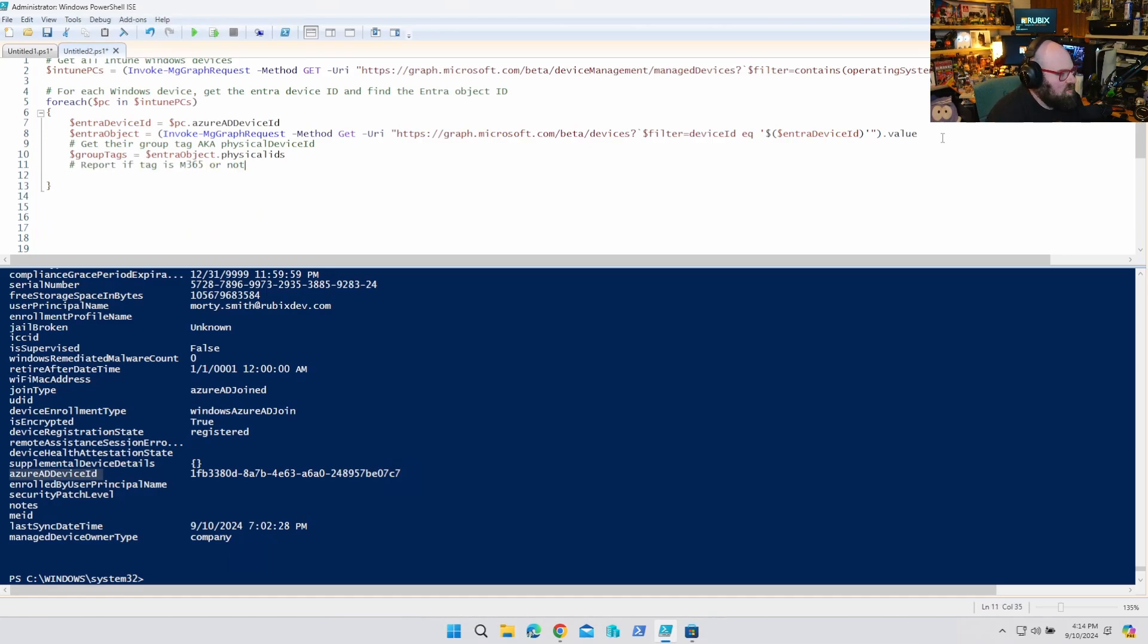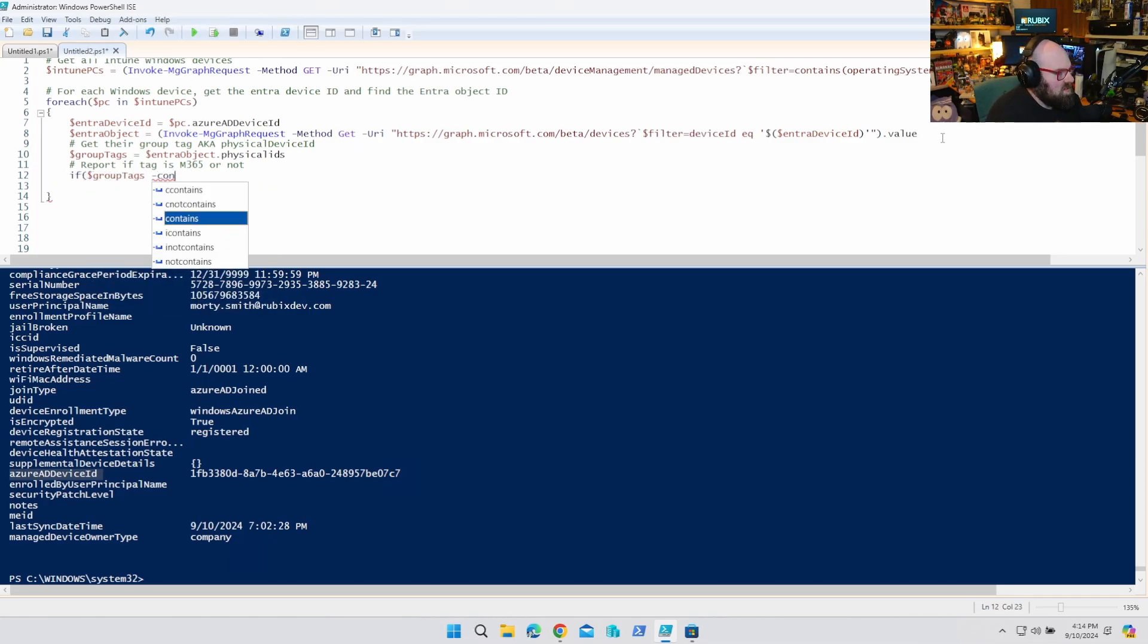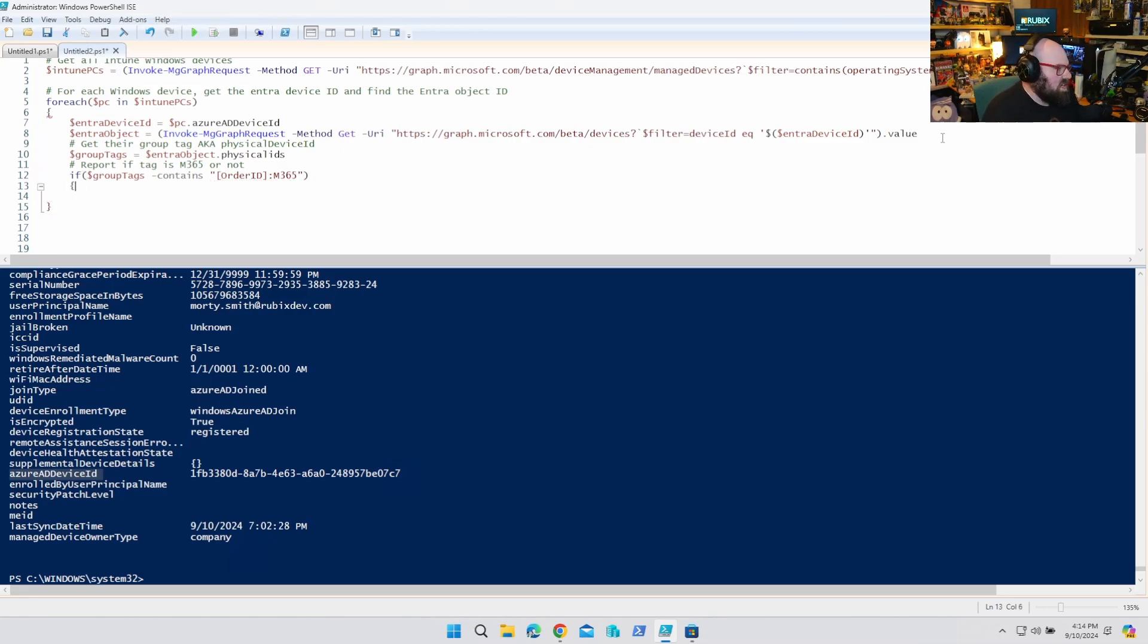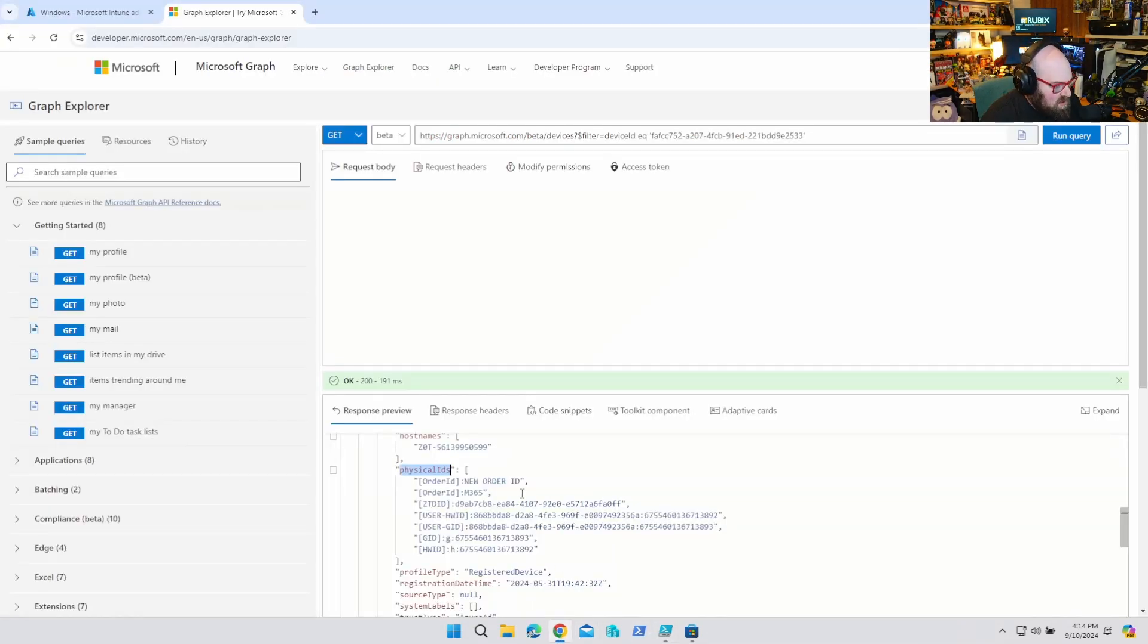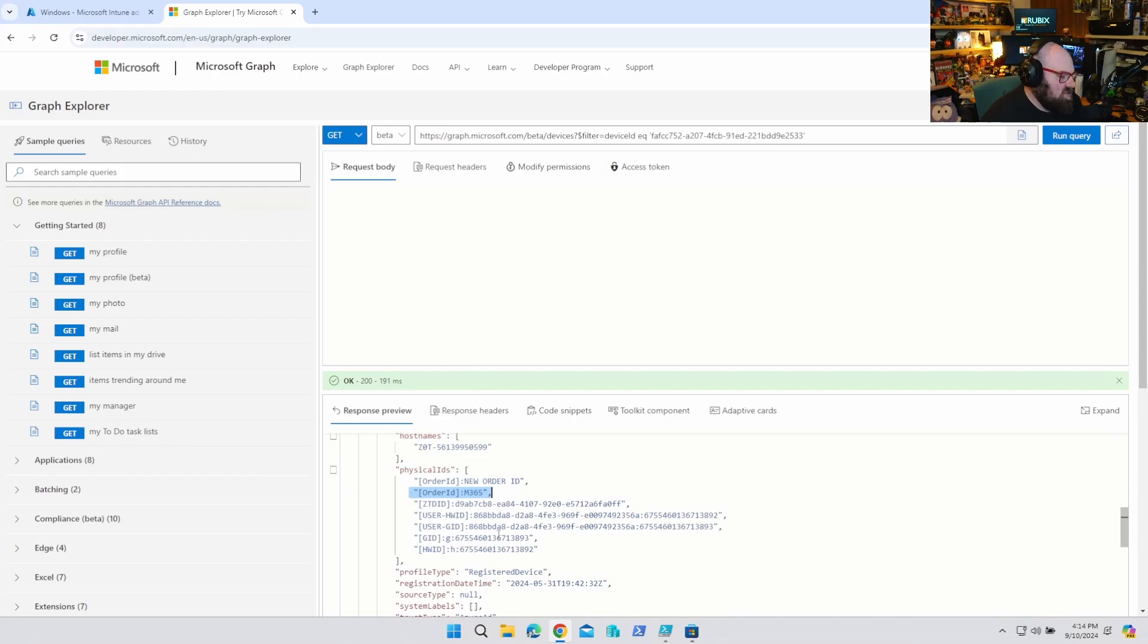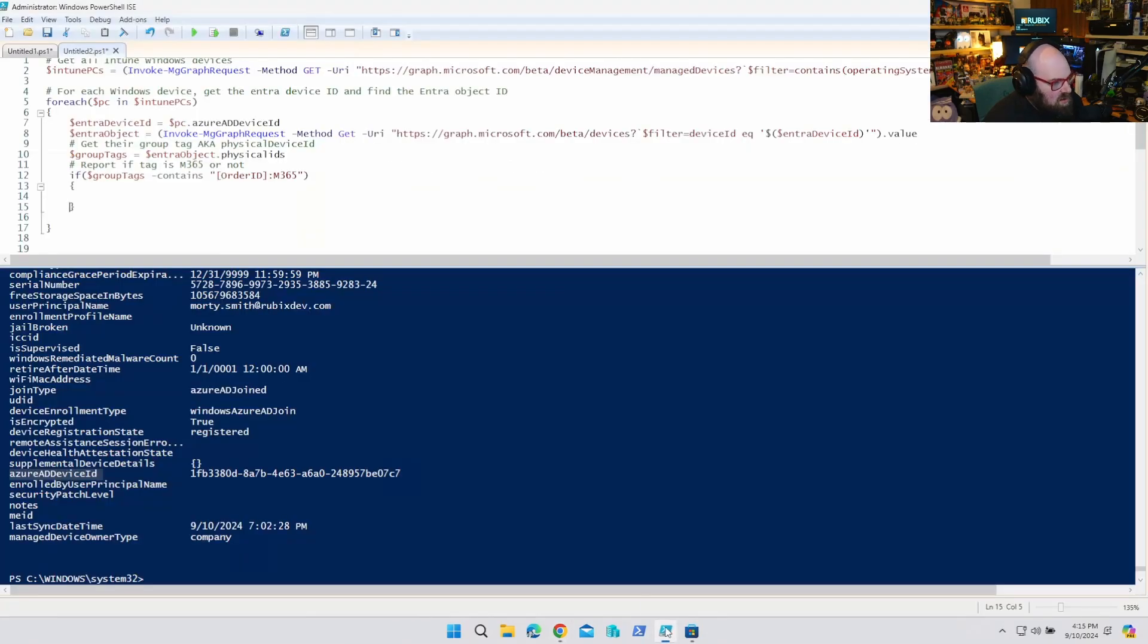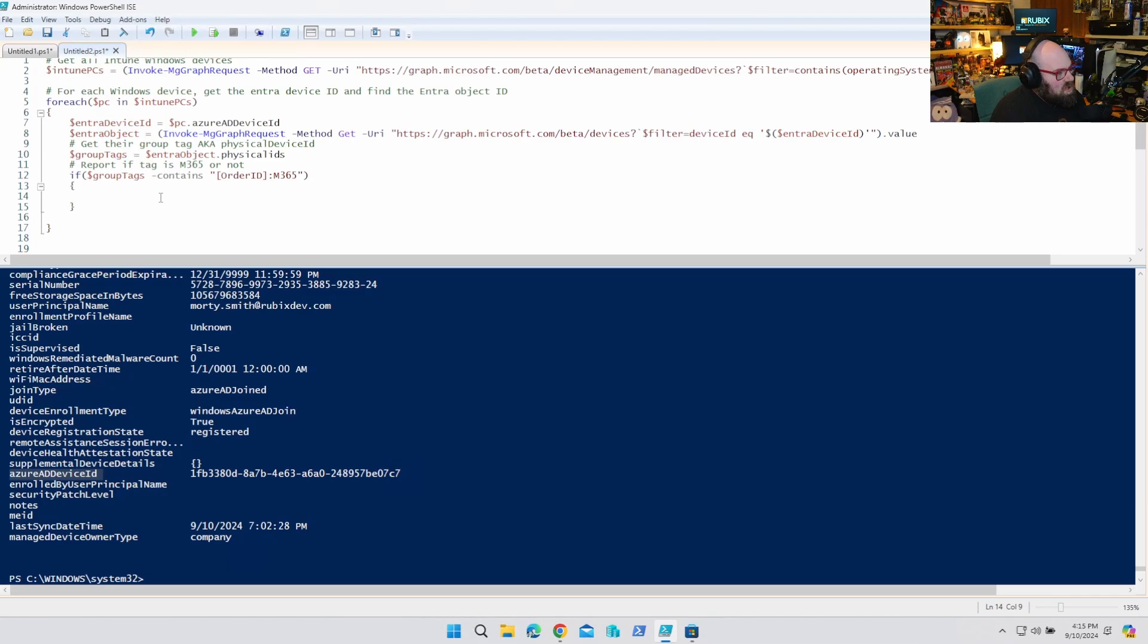And now we'll do that report. If group tags contains M contains order ID M365, because that's the actual tag. I'll show you real quick how they work. You can see they look like that. So we'd want to get that whole string, but it's an array. So we have to see if it's contained. It's going to have other physical IDs as well. So if it contains that, we are going to say,